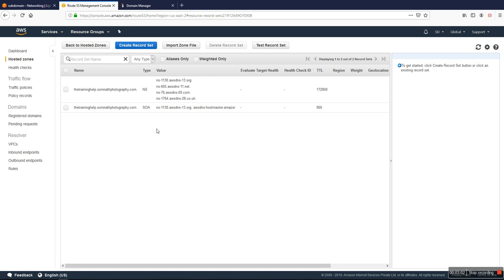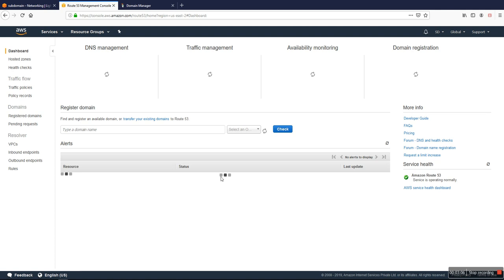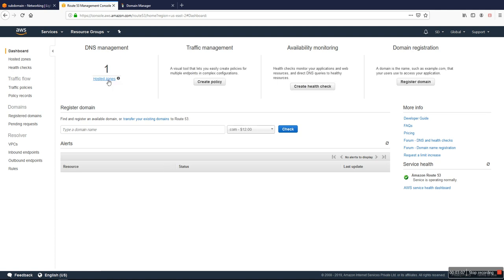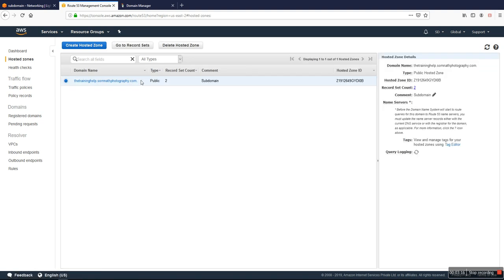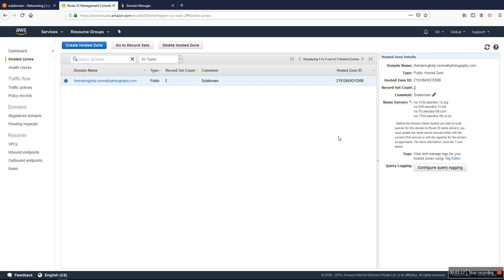Okay, so here is the NS value. I already created the DNS management and hosted zone for thetraininghelp.somnatphotography.com. This is the domain I'll use.